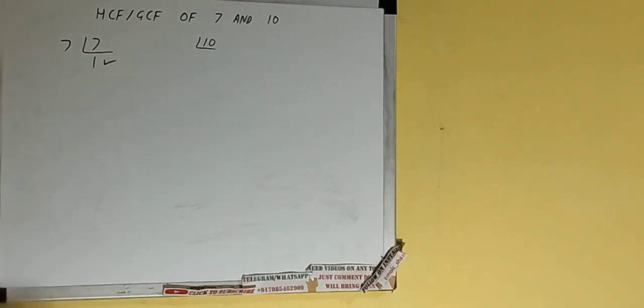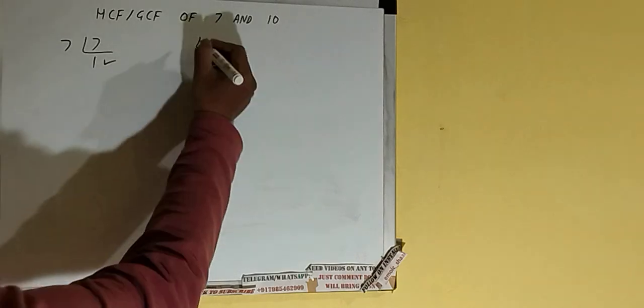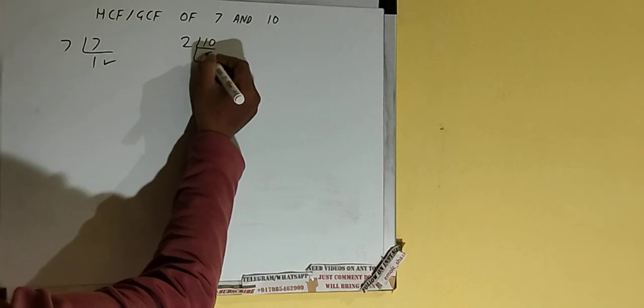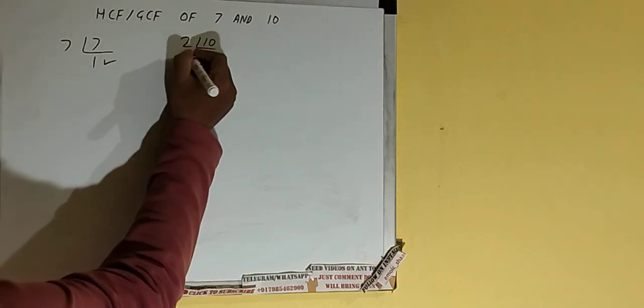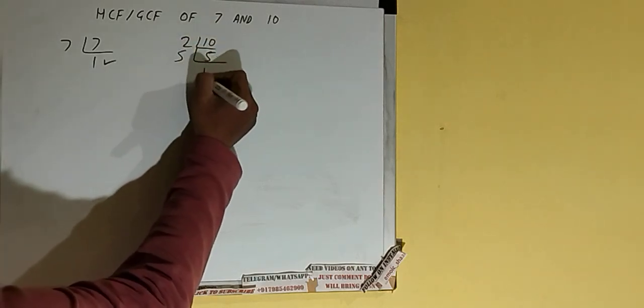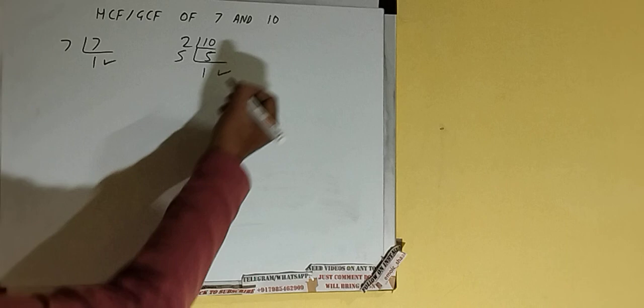Now same we need to do with the number 10. Is the number 10 divisible by the lowest prime number 2? Yes it is, so divide it and we'll be having 5. 5 is further not divisible by 2 because 5 is itself a prime number, so 5 is only divisible by itself, that is 5, and once we do so we'll be having 1.